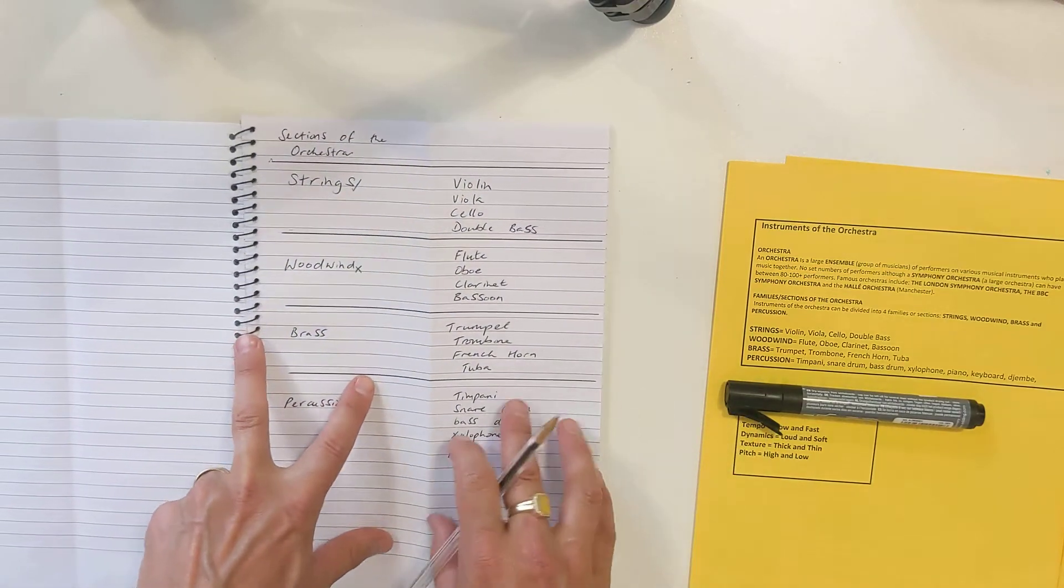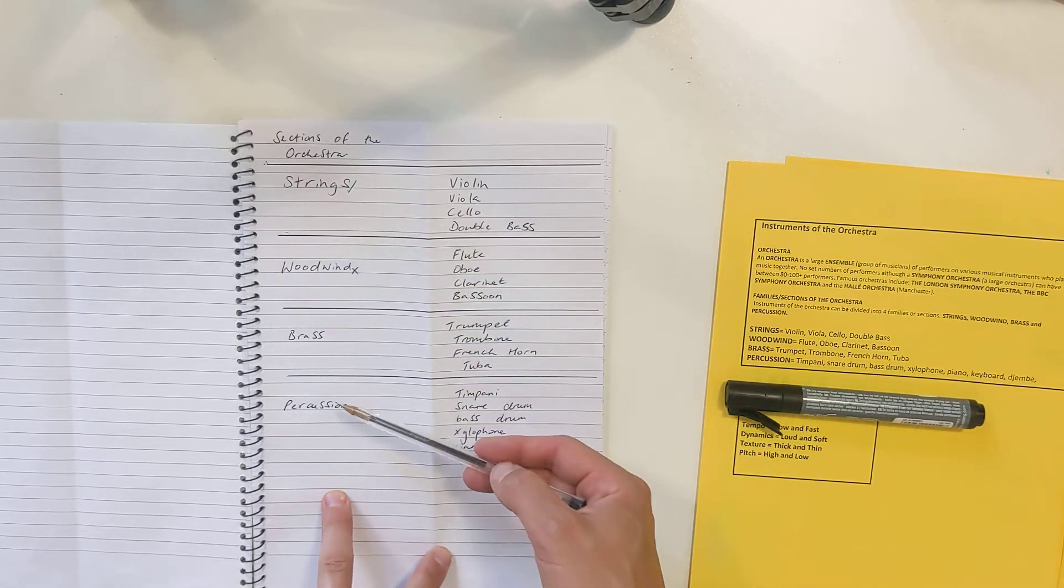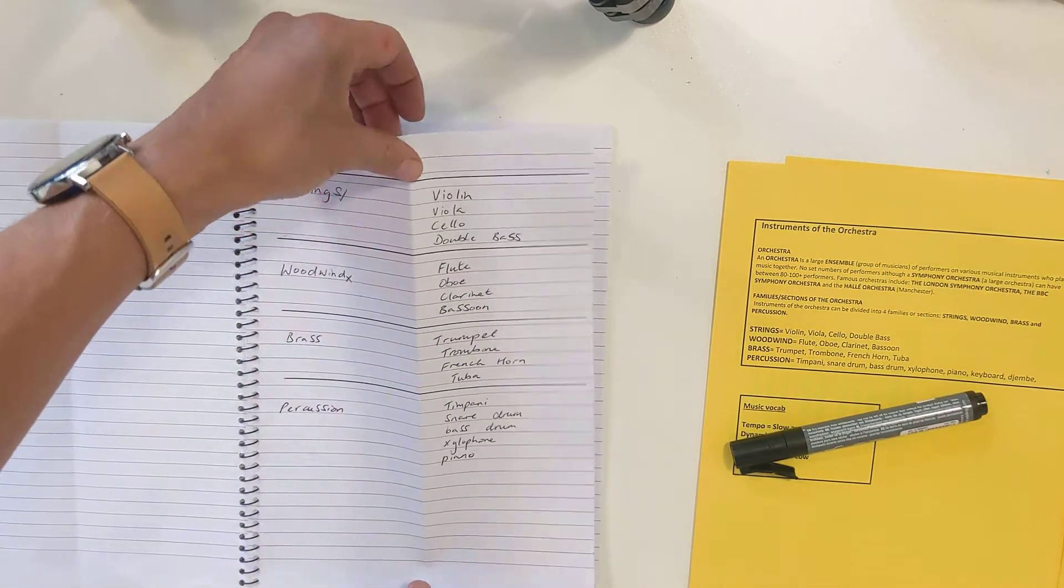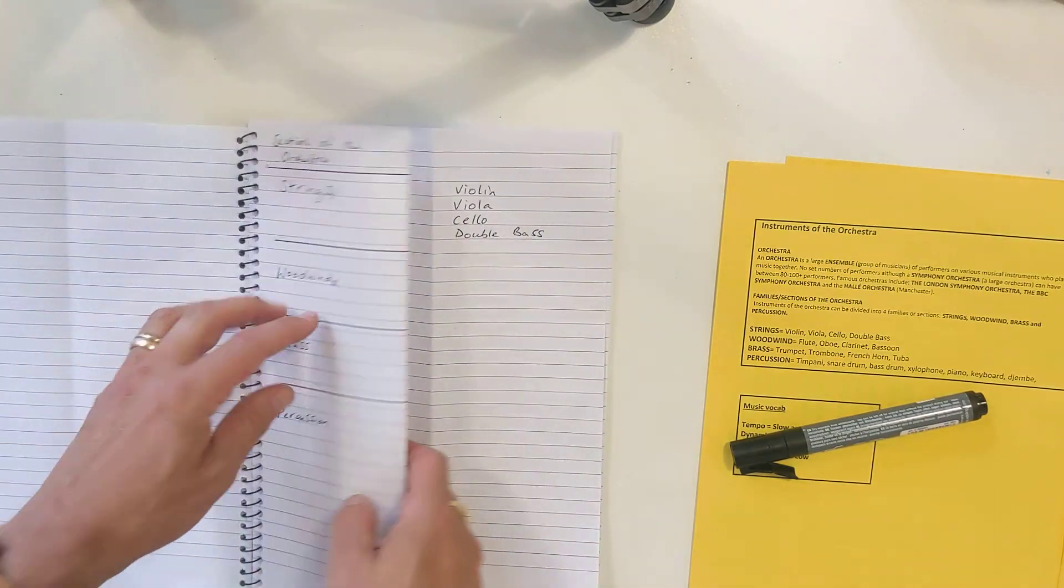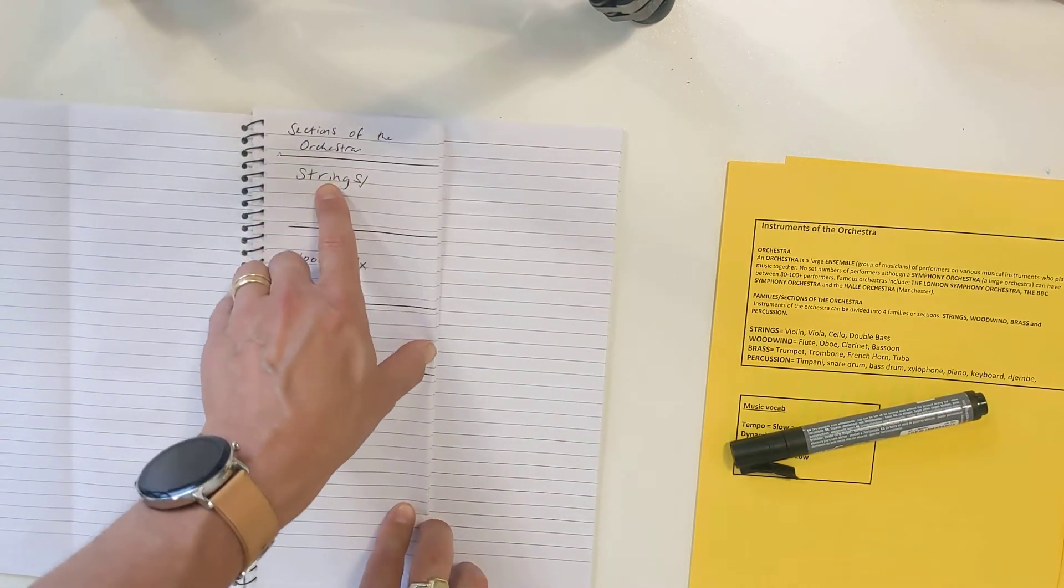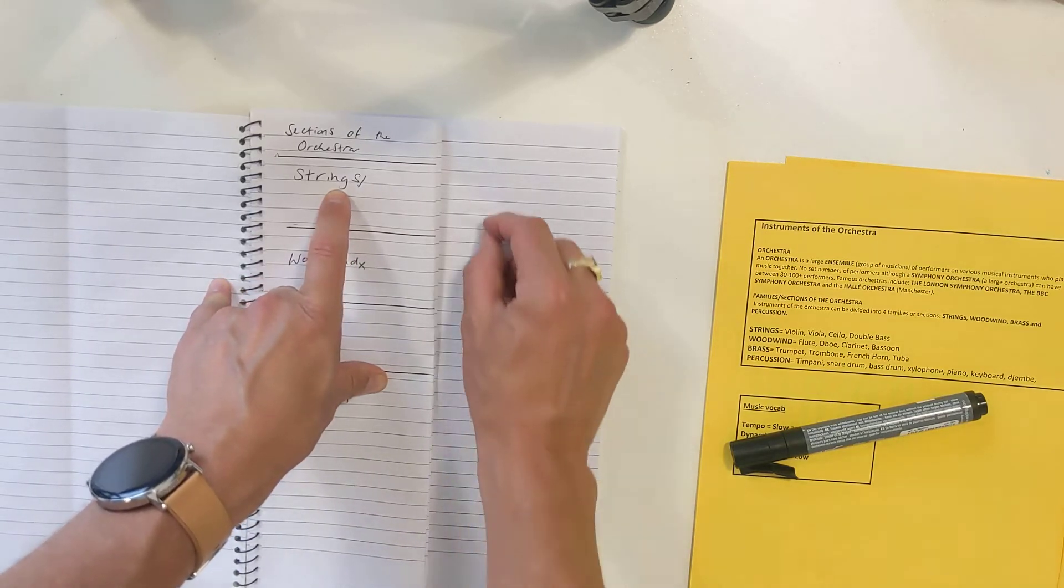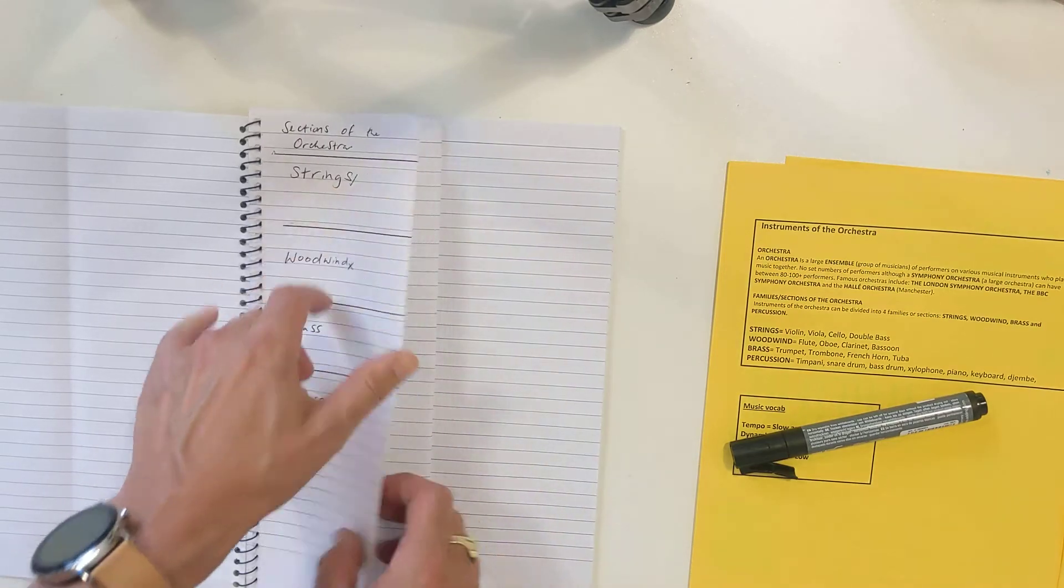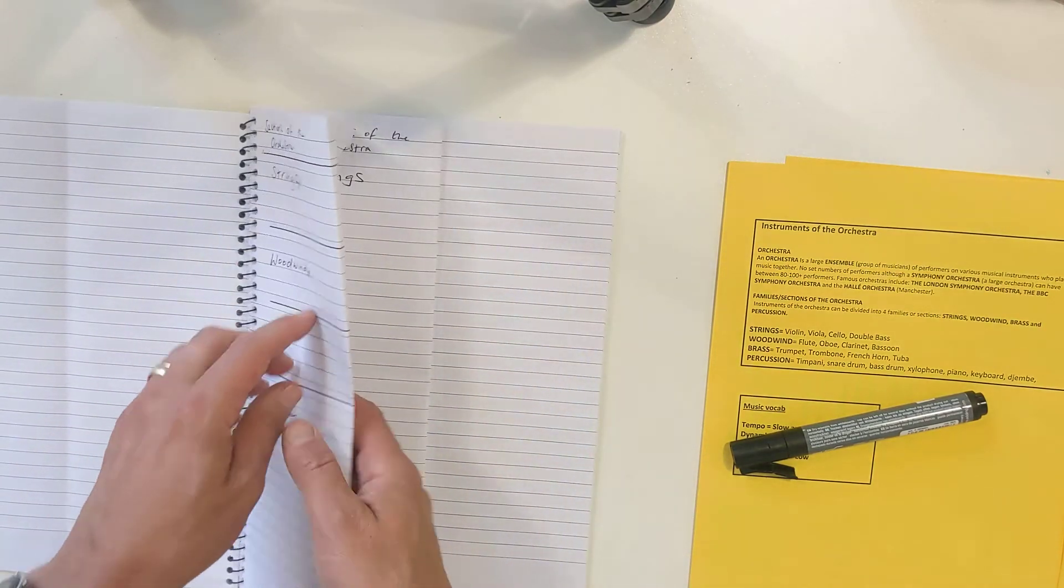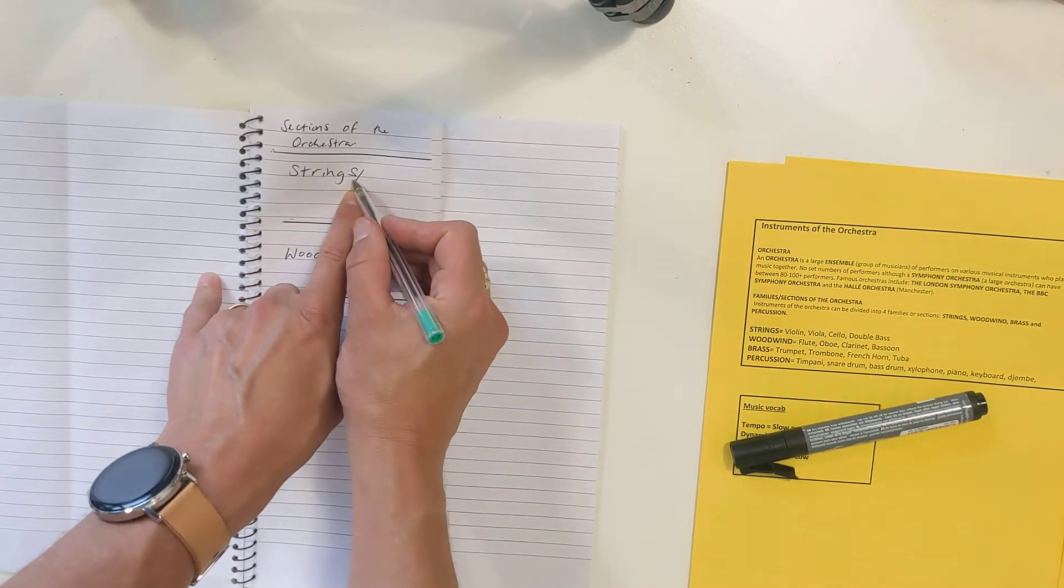So here I've written down all of the sections of the orchestra and then the instruments associated with them. Then I've done a bit of testing. I folded this over and tested myself on what string instruments I could remember. When I did the first time around, I was able to say in my head, maybe write down on a piece of paper what those instruments were, and I got every single one of them correct.